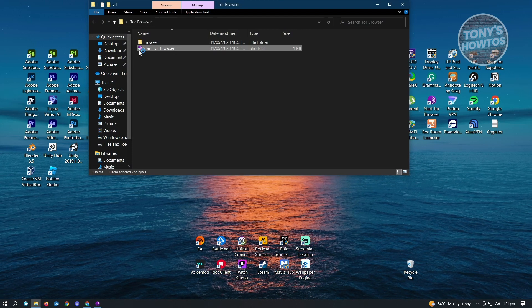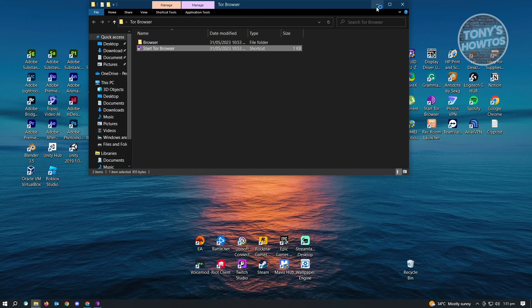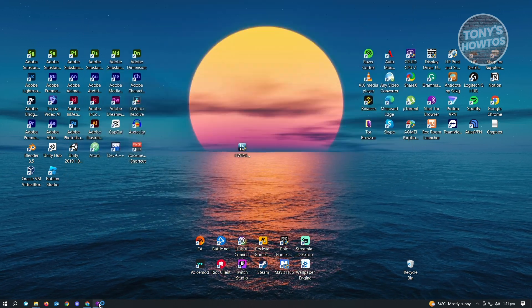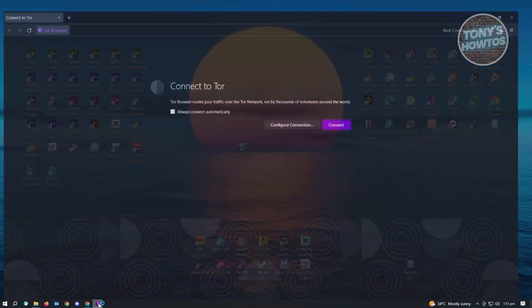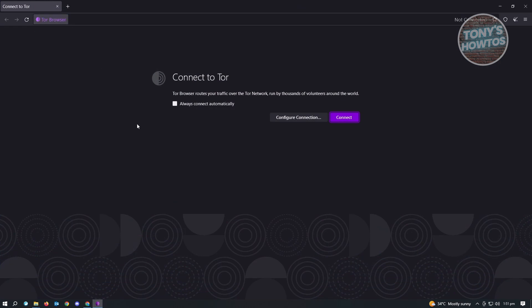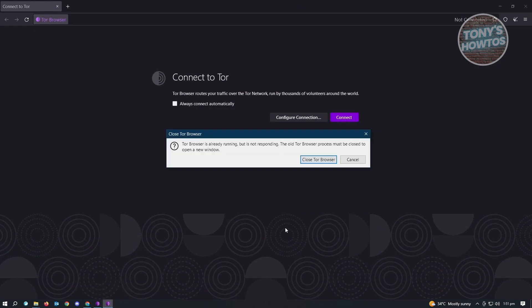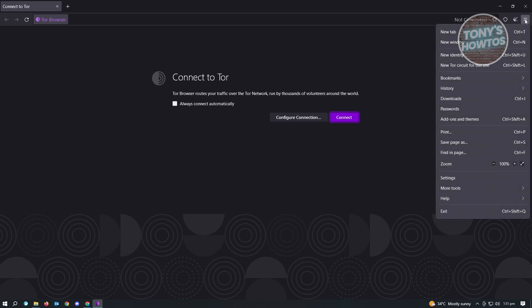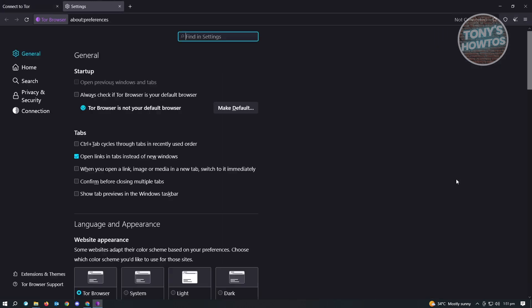From here, the first thing that you want to do for Tor Browser is change a few things. You want to go to the top right of the screen, that's where the three bar icon or the open application menu setting is. Just click on it and from here you want to go to Settings.